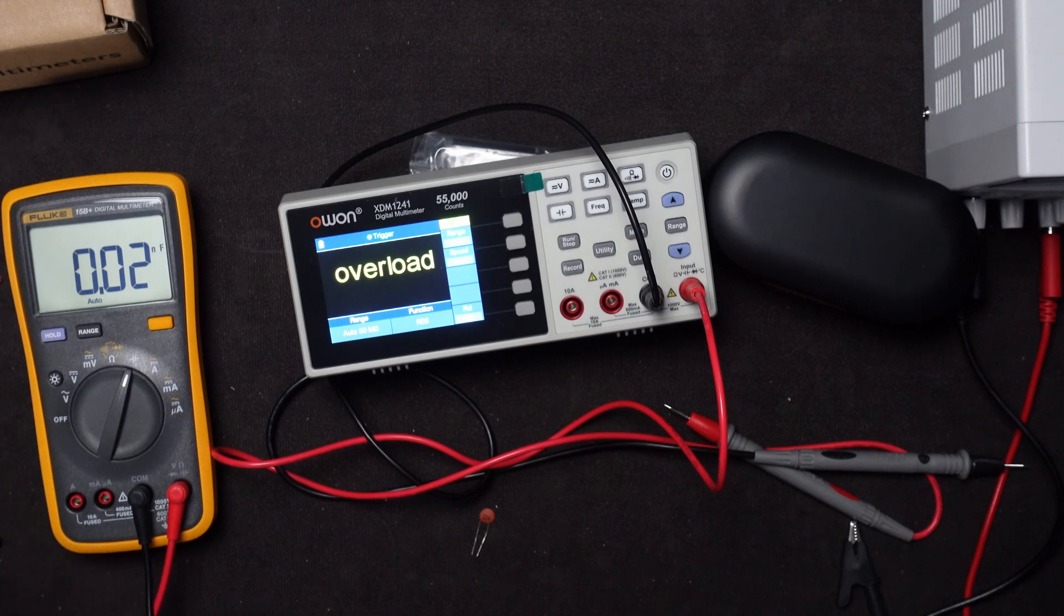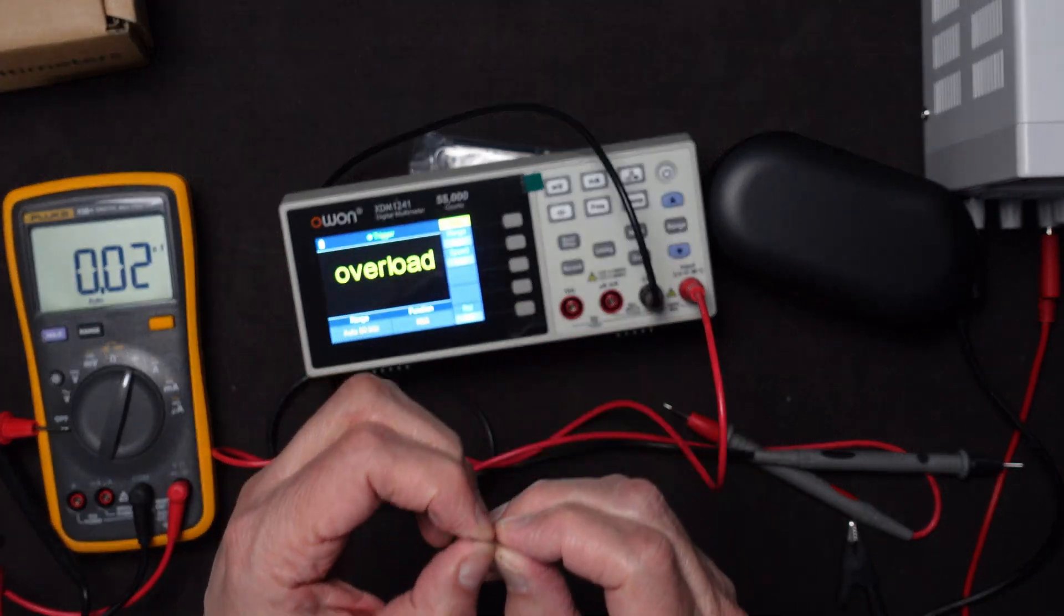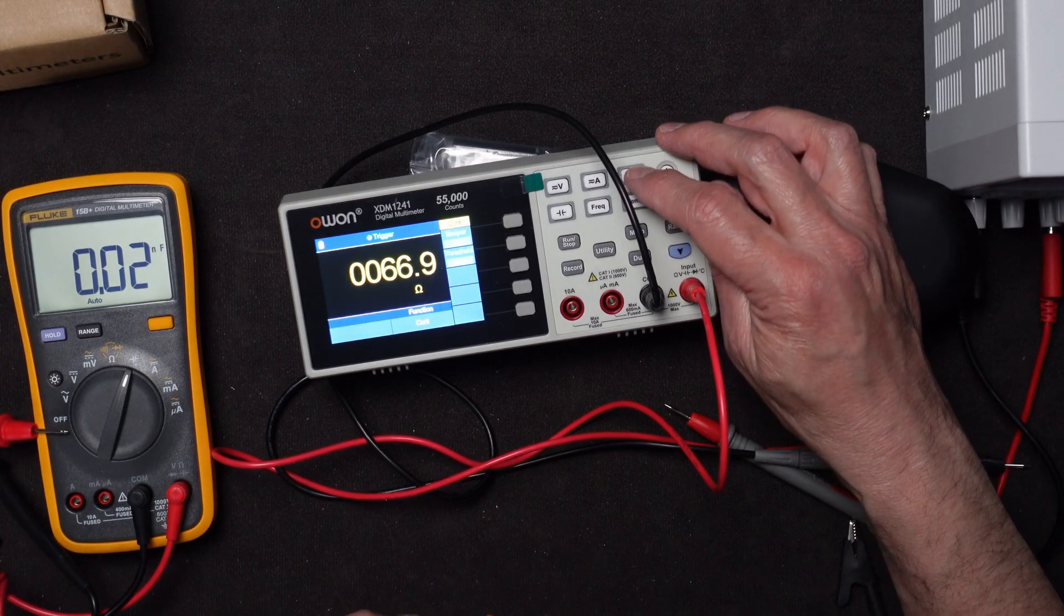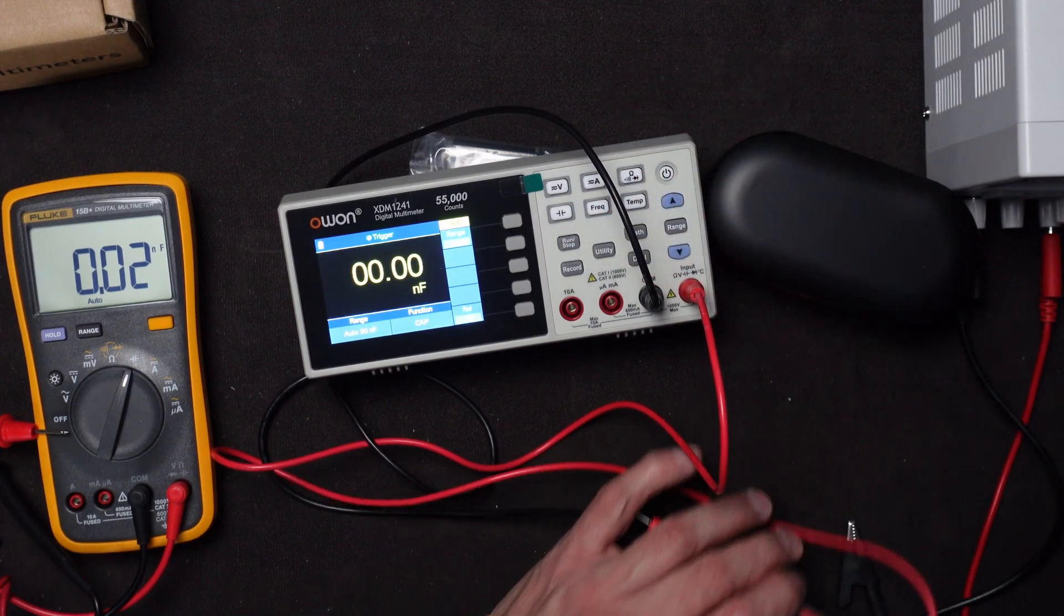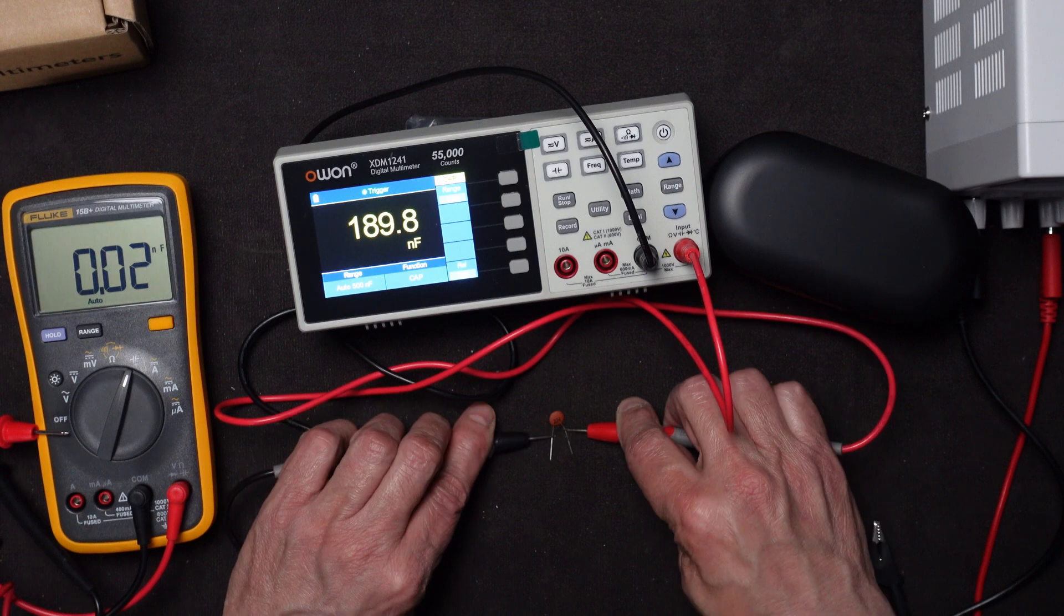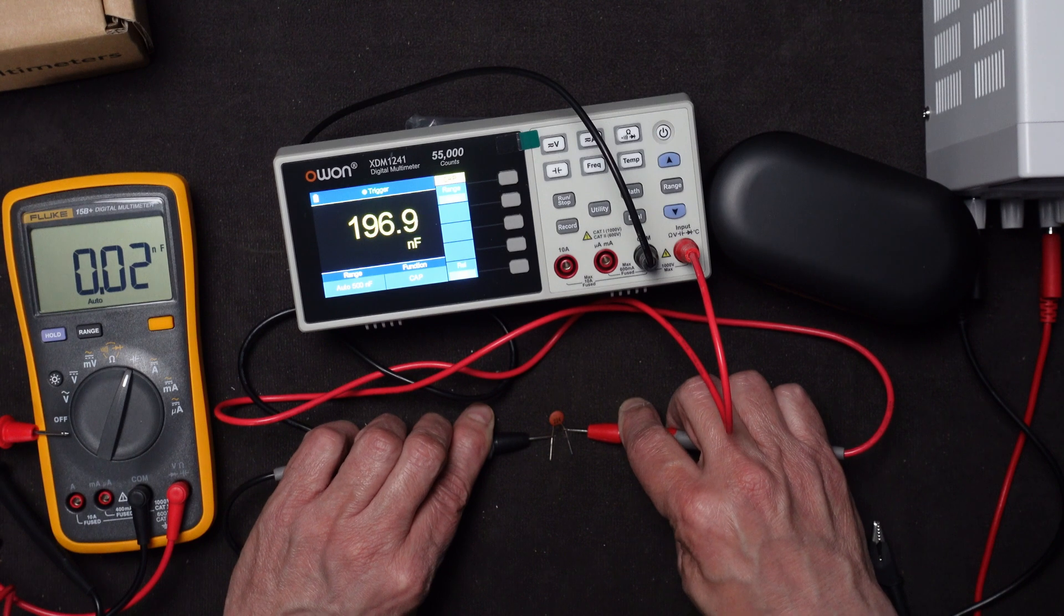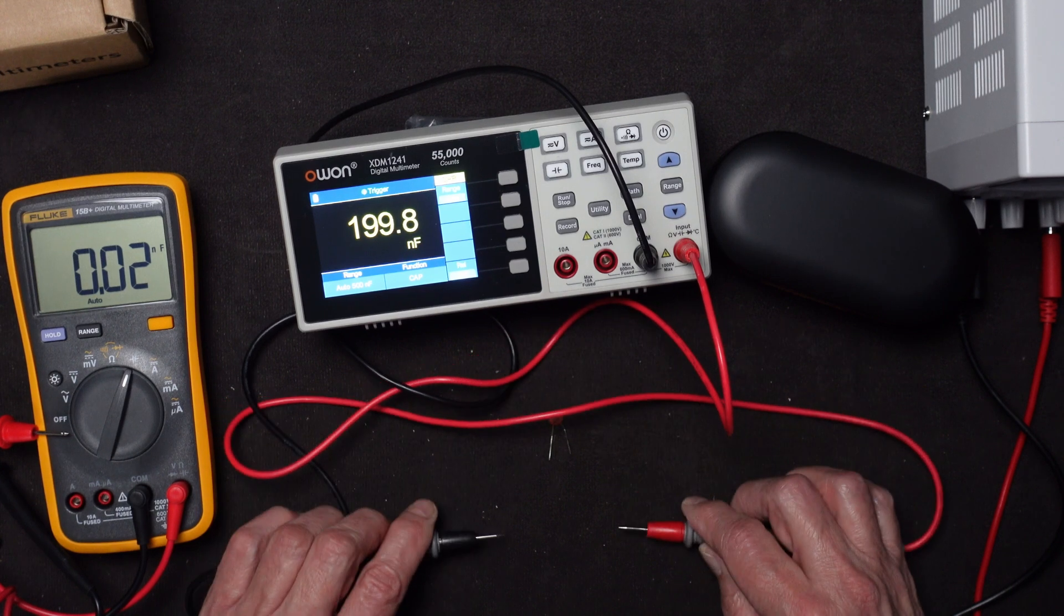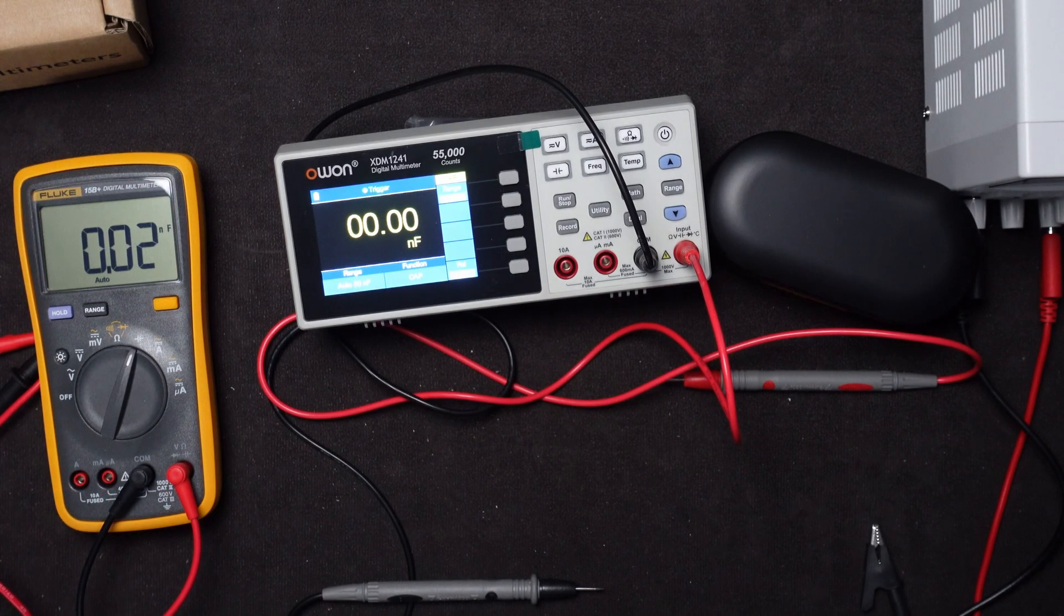We got to short out the leads on this to make sure it has no charge on it anymore. And we'll try this one. Let's go to capacitance. It's faster than the Fluke, actually, in getting to the higher numbers. Starting to slow down. So I'm going to say the same thing. 195 to about 200. So it's pretty accurate on that regard. Capacitor is always flaky in testing them. So at this point, I think I will call the testing done.